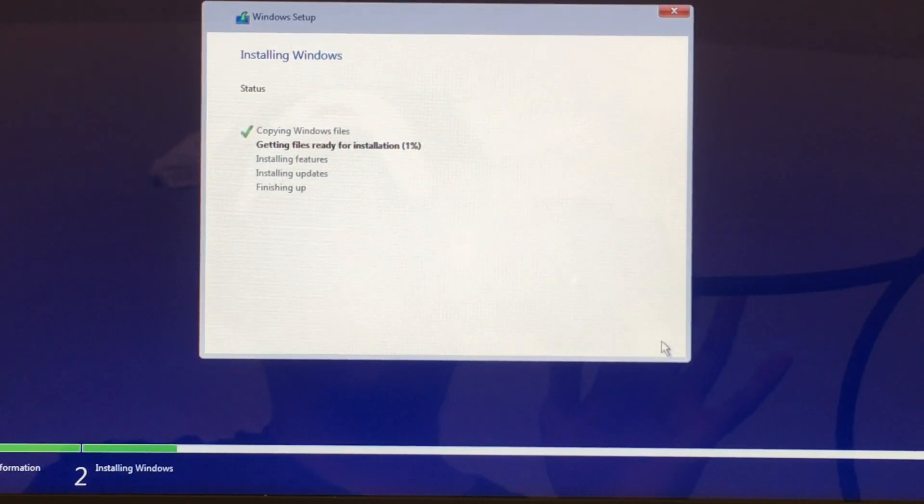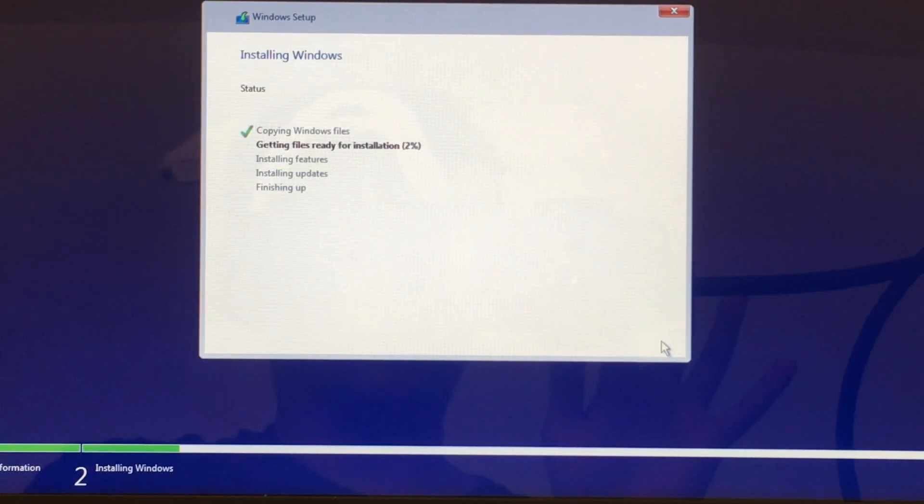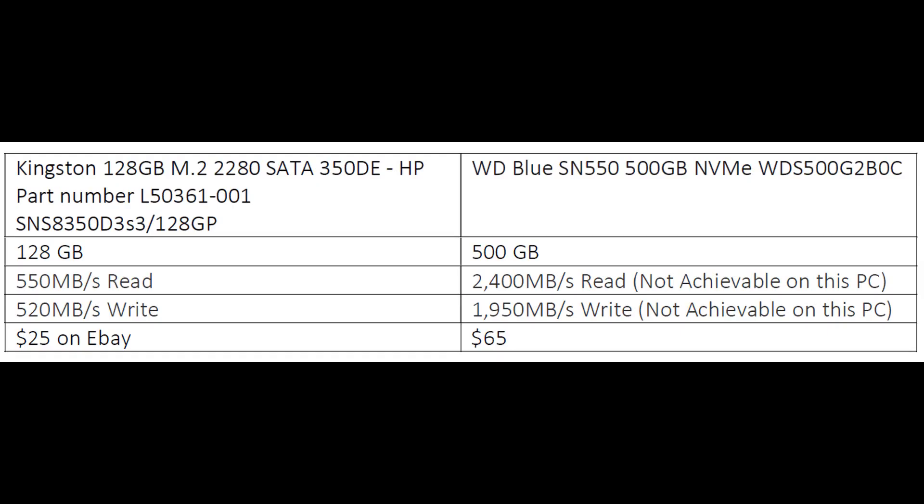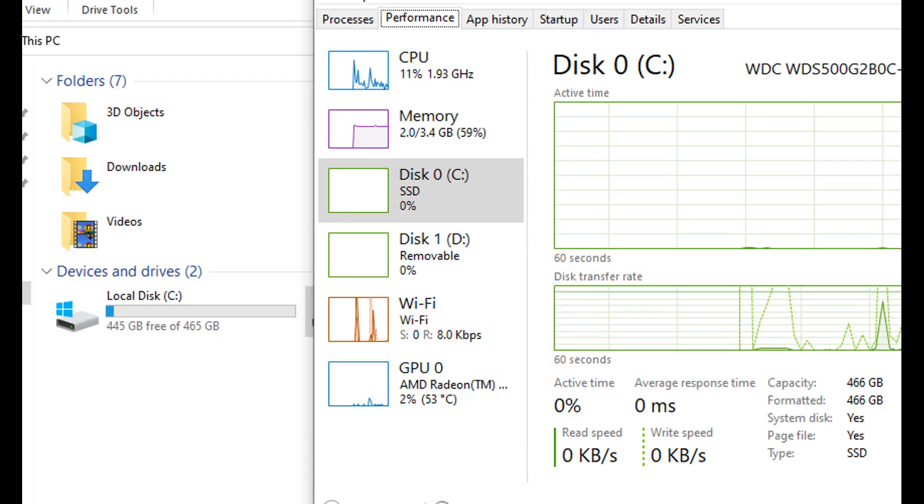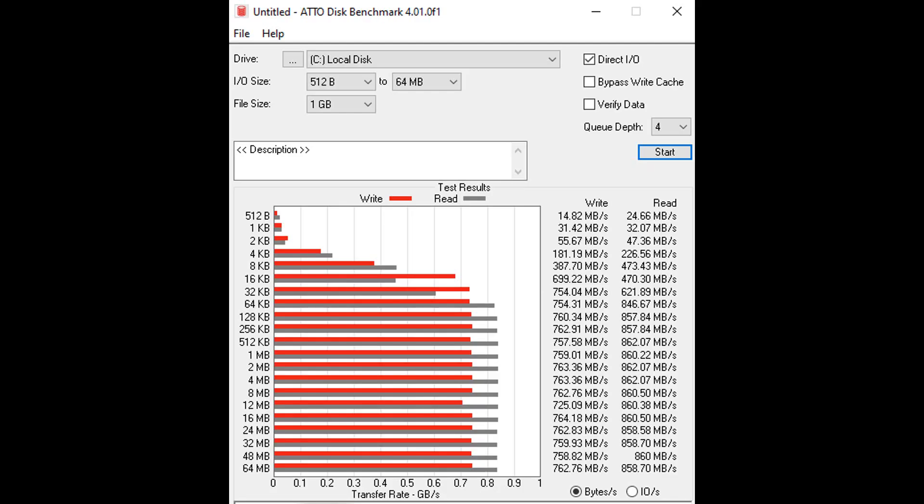So I'm going to show you the benchmark results and a little bit of pricing too. The original was worth 25 bucks on eBay, max read speed of 550 and write speed of 520. The new one is supposed to go up to 2400 but as you can see in our benchmark results, it is still way faster than the original SSD and a lot more space. But we can't take advantage of the full potential because of the computer's limitations. But still way faster than the original SSD though, so I'm pretty happy.